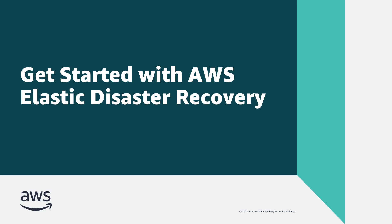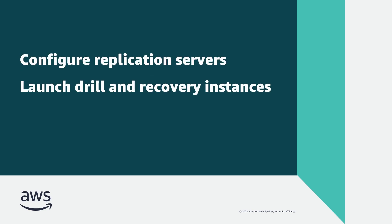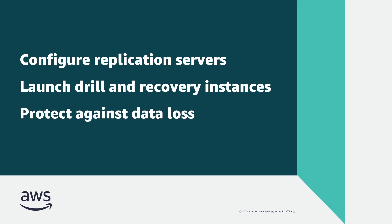In this video, you'll see how you can get started with AWS Elastic Disaster Recovery, or AWS DRS. With this service, you can configure replication servers and launch drill and recovery instances that help to minimize downtime and protect against data loss in the event of operation disruption.